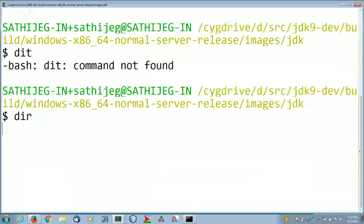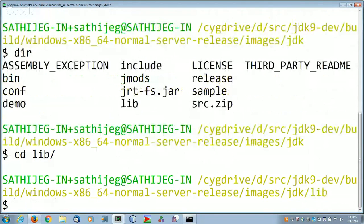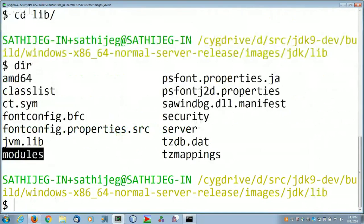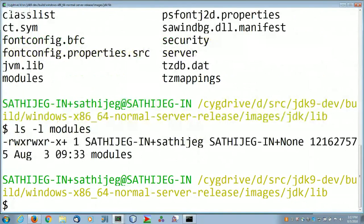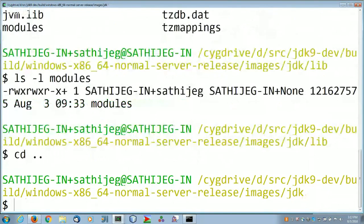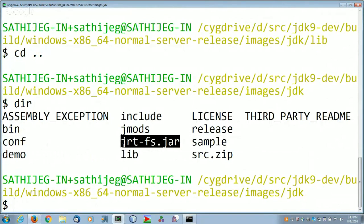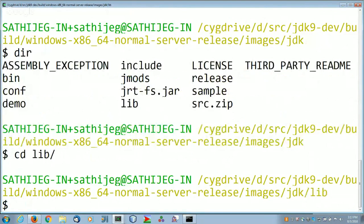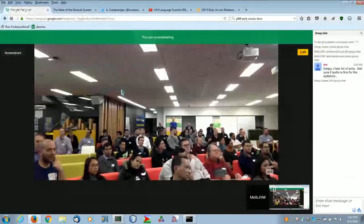In a JDK 9 build, the organization is much simpler. There is no jre directory, no separate jre/jdk distinction — all that is gone. All you see is a lib folder and a bin folder. Under the lib folder you see one huge file called 'modules.' That is the only file you find; there are no other jar files. Goodbye jar files for the platform classes.